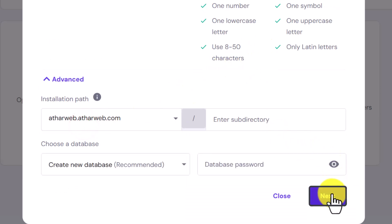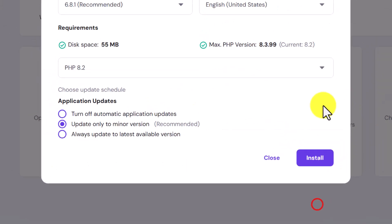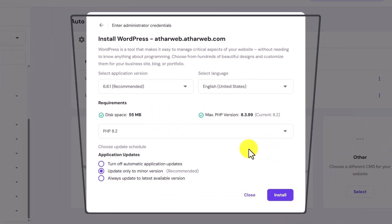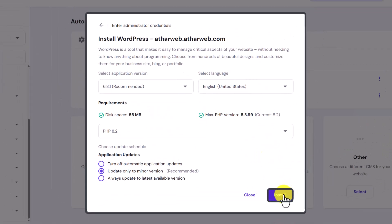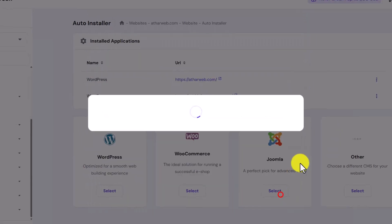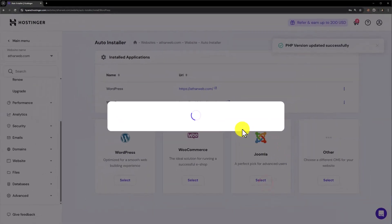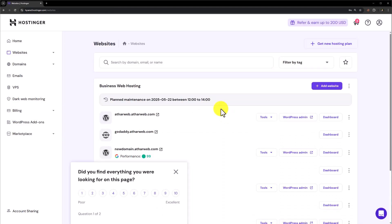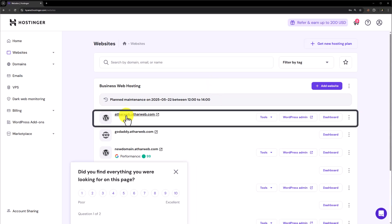Click on next, and after that we are going to click on install from here. And as you can see WordPress is now installing on our subdomain. We have successfully installed WordPress on our subdomain.